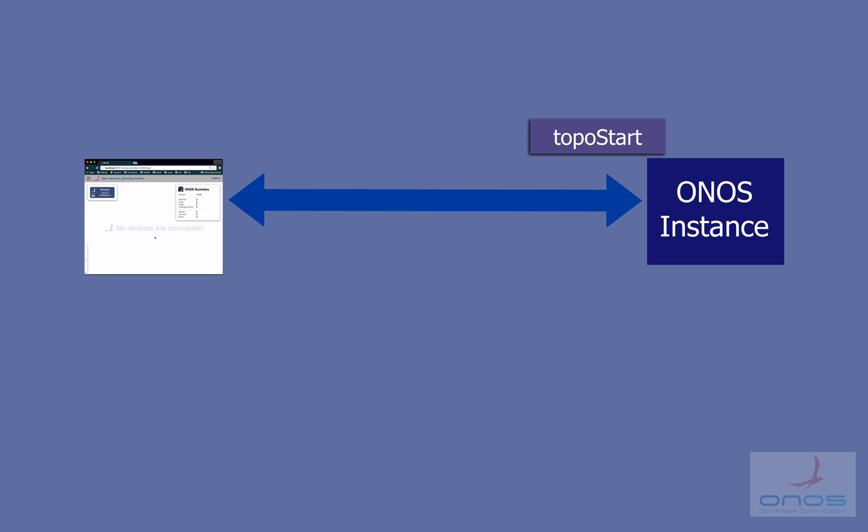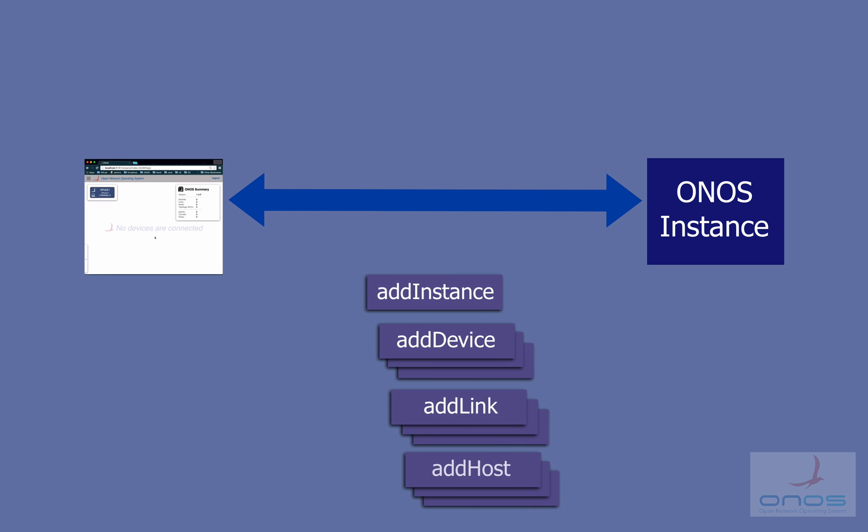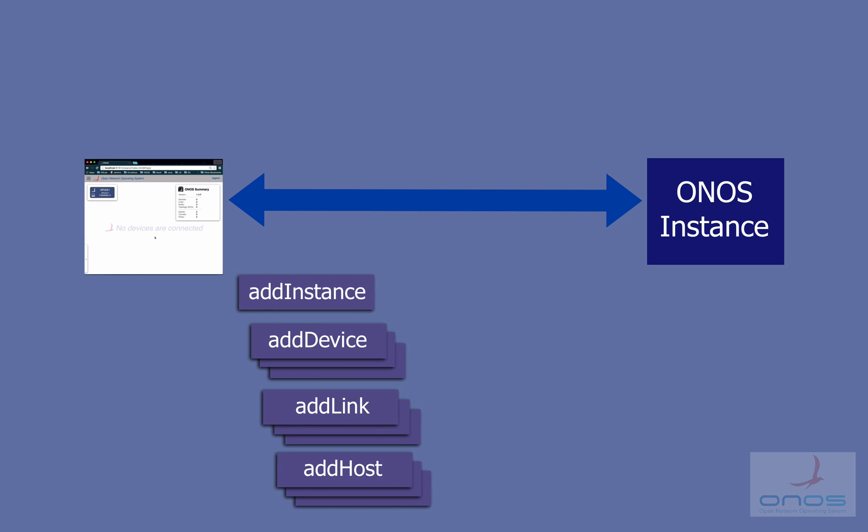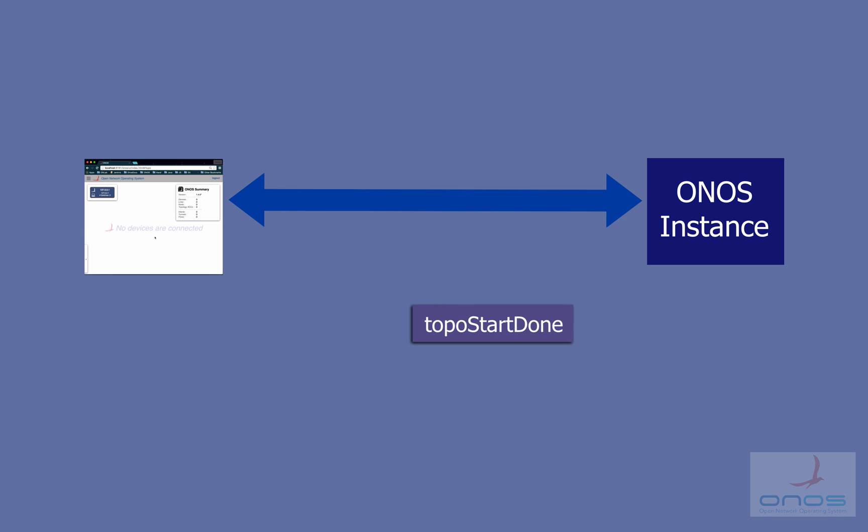On receipt of a TopoStart event, the server sends back to the client a barrage of events describing the current topology – add instance, add device, add link, add host, and so on – ending with a TopoStartDone event.